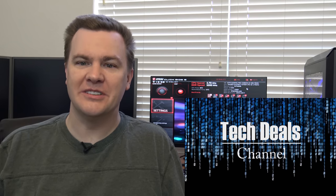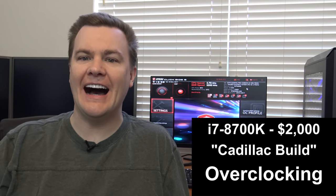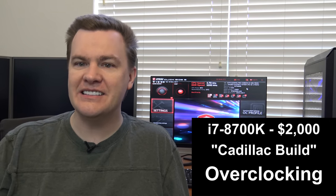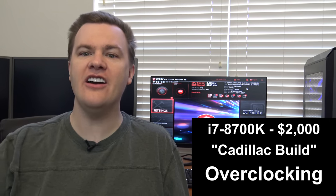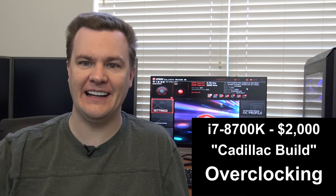Hello and welcome to TechDeals overclocking the i7-8700K on the $2,000 Cadillac build. This video is a bit different than my traditional videos. You can see I'm no longer at my normal filming desk.